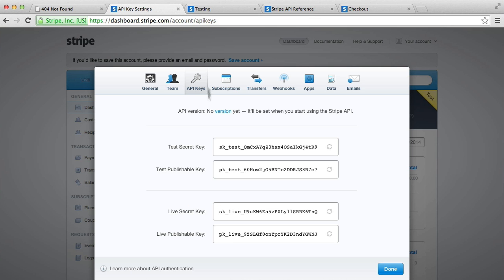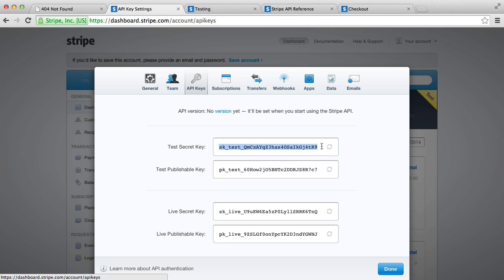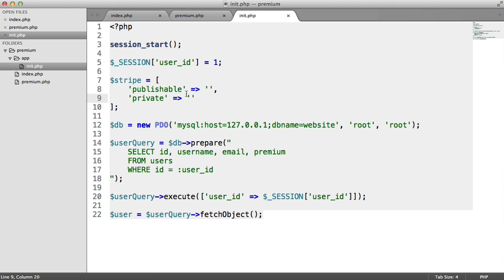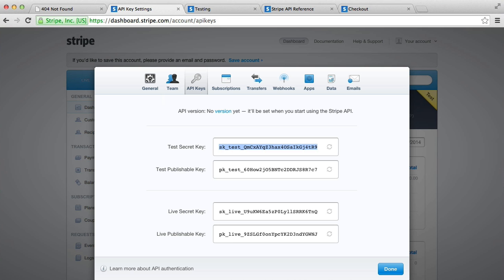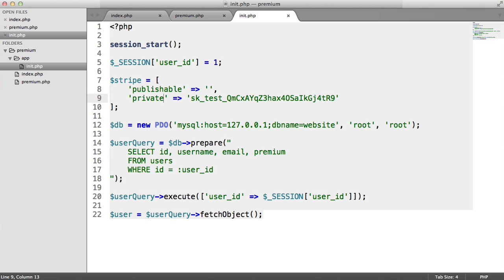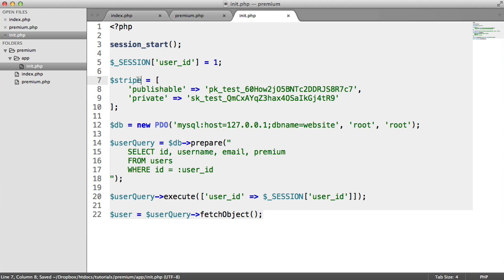Let's copy these over. We head over to our dashboard, the thing we just saw a moment ago. We've got a test secret key, a test publishable key, and a live publishable key. When you switch over to production, you're going to need the live ones. I'm going to copy the secret key and paste it in here. We can call this private or secret, it doesn't really matter. And we also need the publishable key, which we're going to copy and paste into here. So we've now got access to this Stripe array.